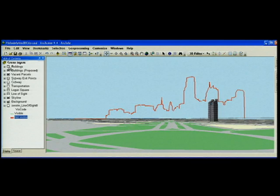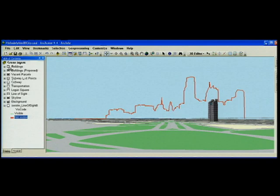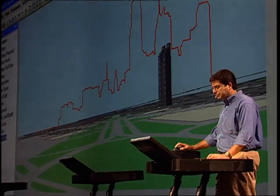The analysis tools I've shown here are just representative of the improvements we've made to 3D vector analysis in 9.4.